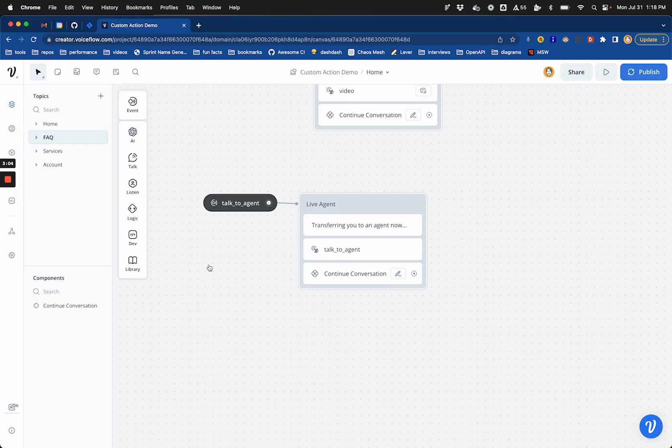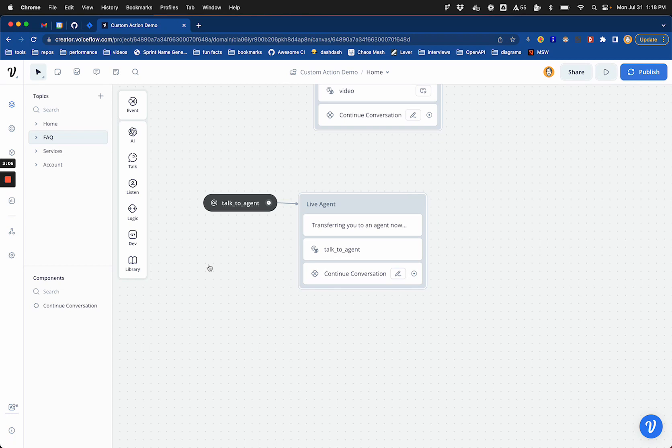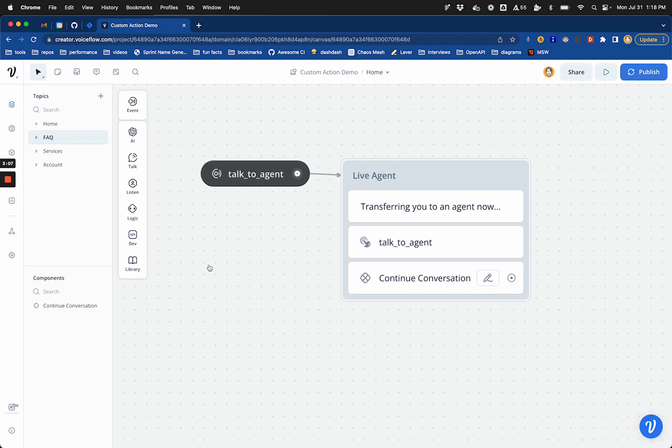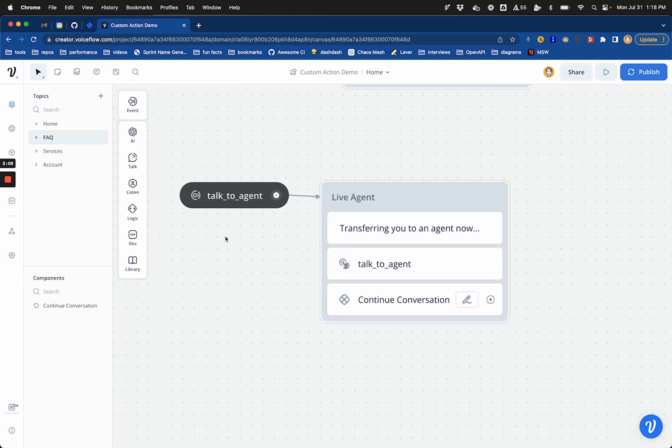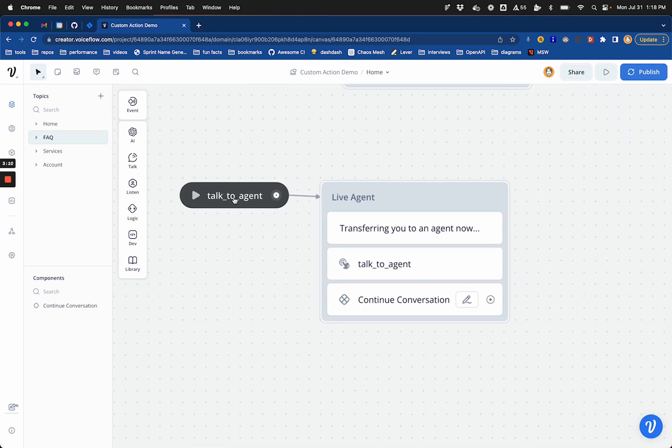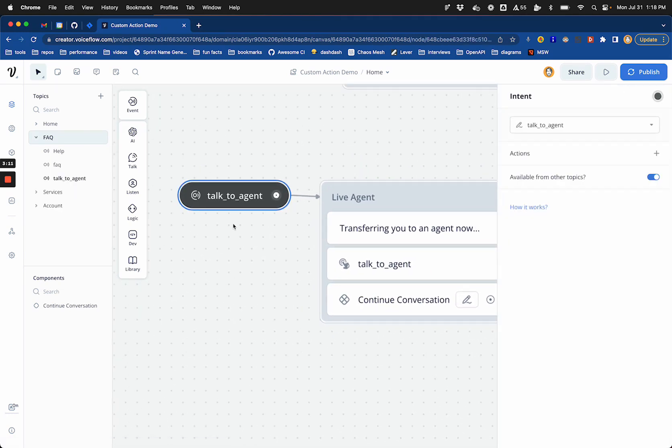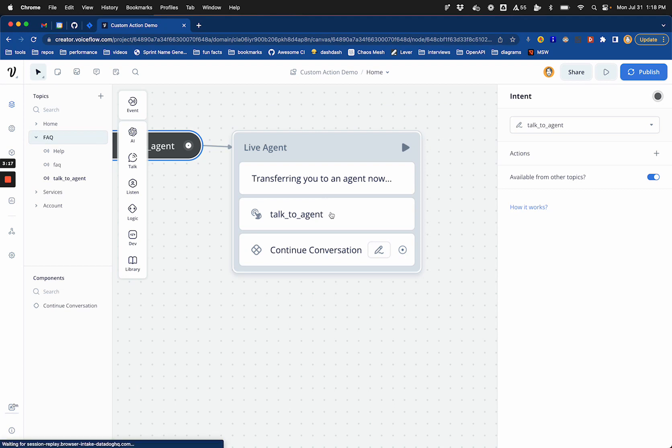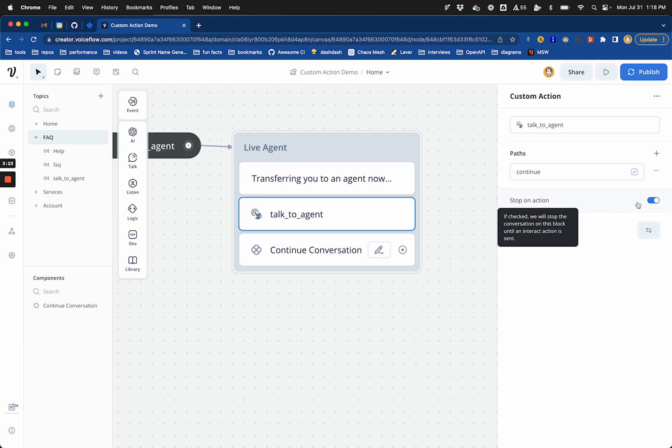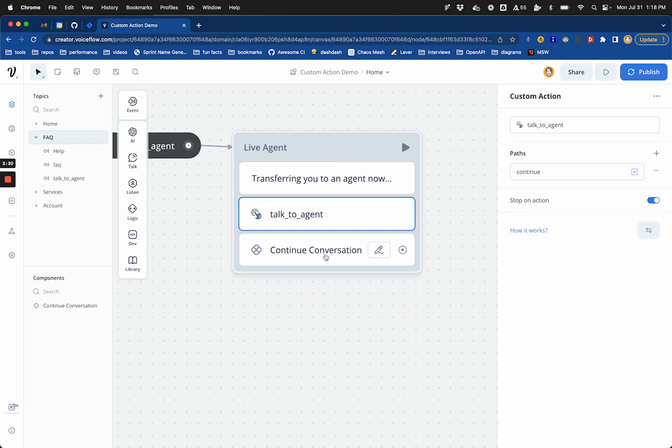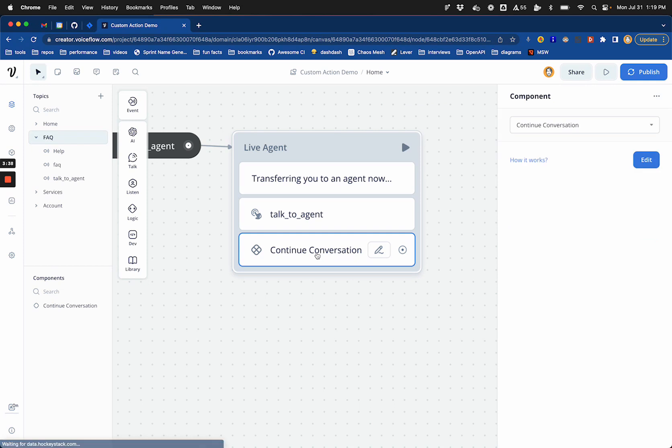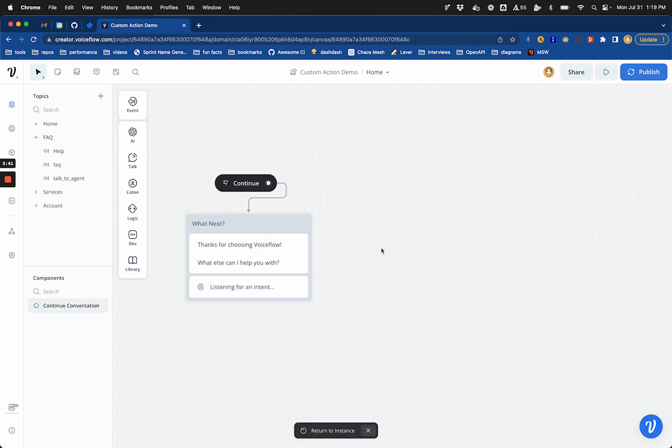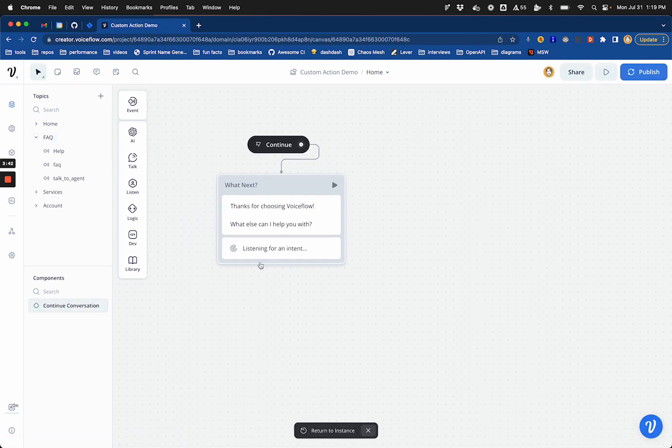So the first part of this is just the exact same as the prototype talk to agent demo that I've done in the past. We just have a talk to agent intent that pipes us into a little card that tells us, transferring you to an agent now. We then have a talk to agent custom action with a path to continue. And stop on action is checked, which will mean that this whole conversation is put on pause while we're talking to the agent. And then we can continue it by basically sending a request with this continue path. And then it will continue on. And the next thing in the conversation is it just takes us into this flow, which just says, thanks for choosing voice flow and takes us back to listening for an intent.